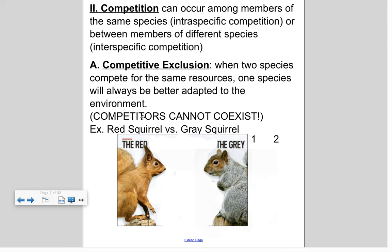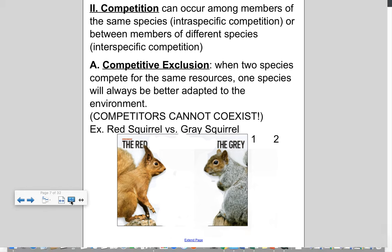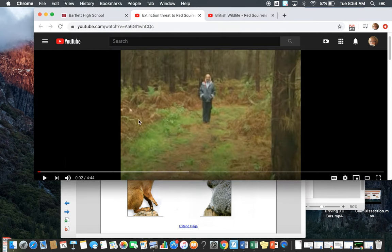The red squirrel is native to Great Britain, while the gray squirrel was brought over from America — think of it as an invasive species. Gray squirrels have essentially the same habitat and niche and compete for the same resources, but they're bigger, faster, and stronger. On top of that, gray squirrels carry a disease — a pox-like virus — that they're largely immune to but that decimates red squirrel populations. As a result, Great Britain and Scotland have taken measures to eliminate or limit the gray squirrel population.